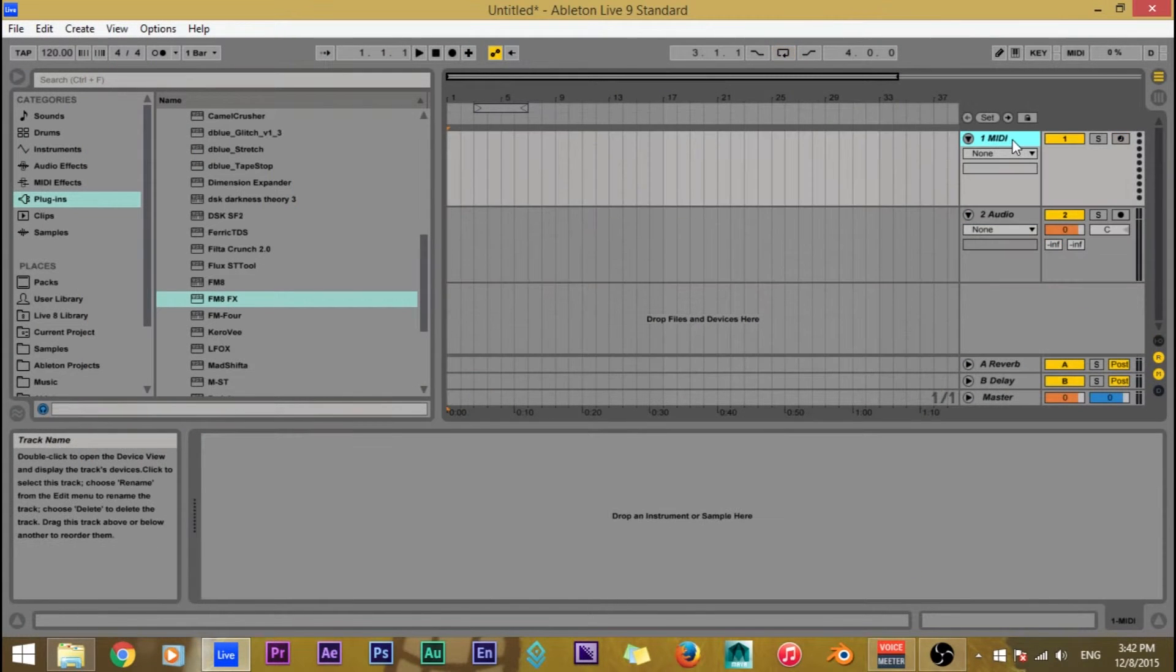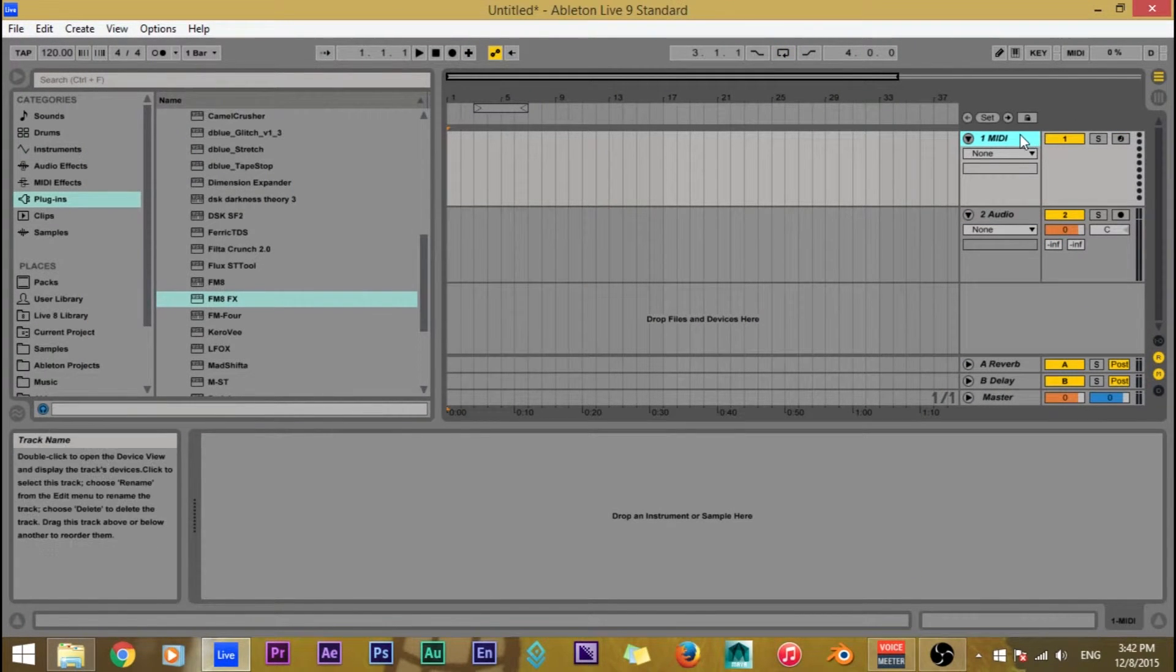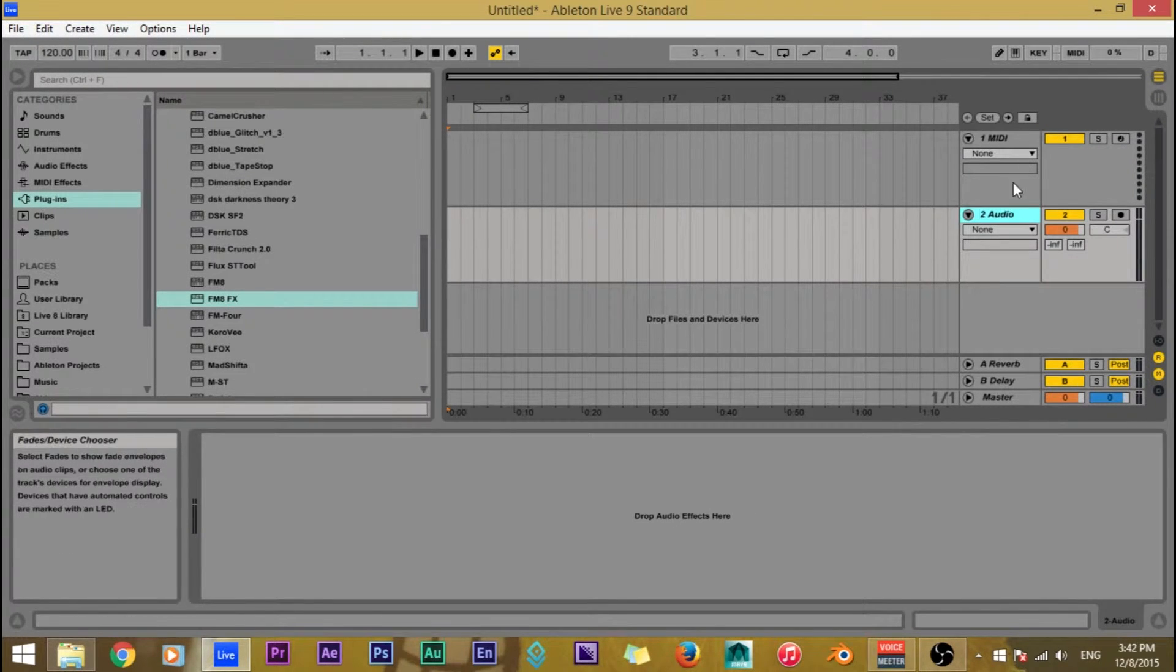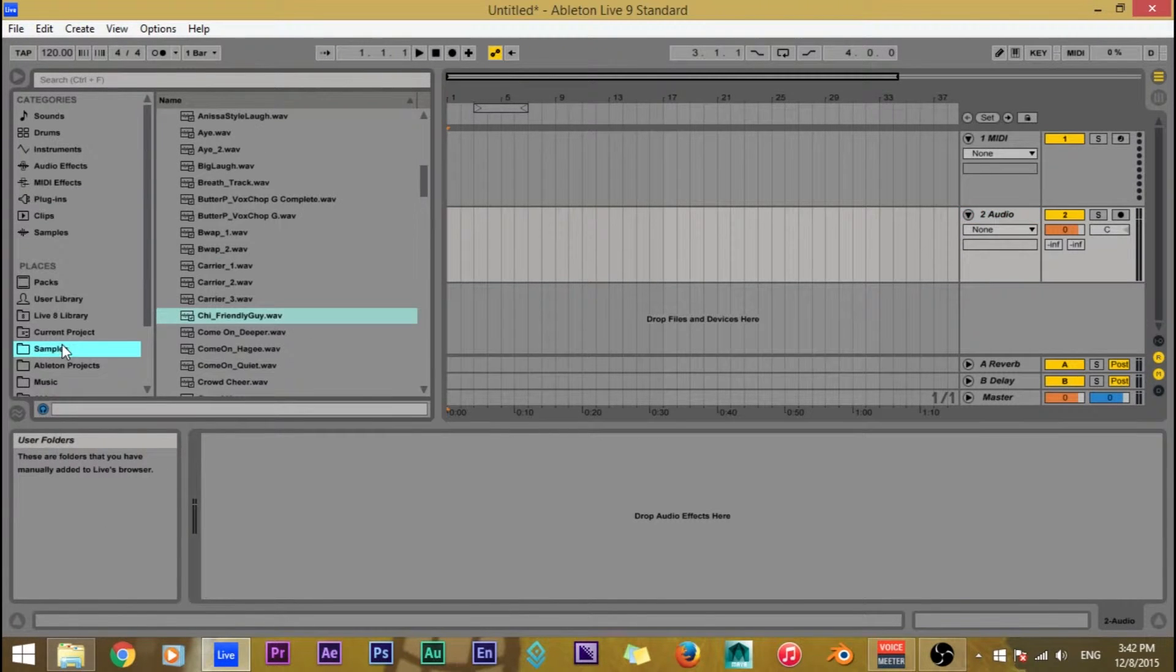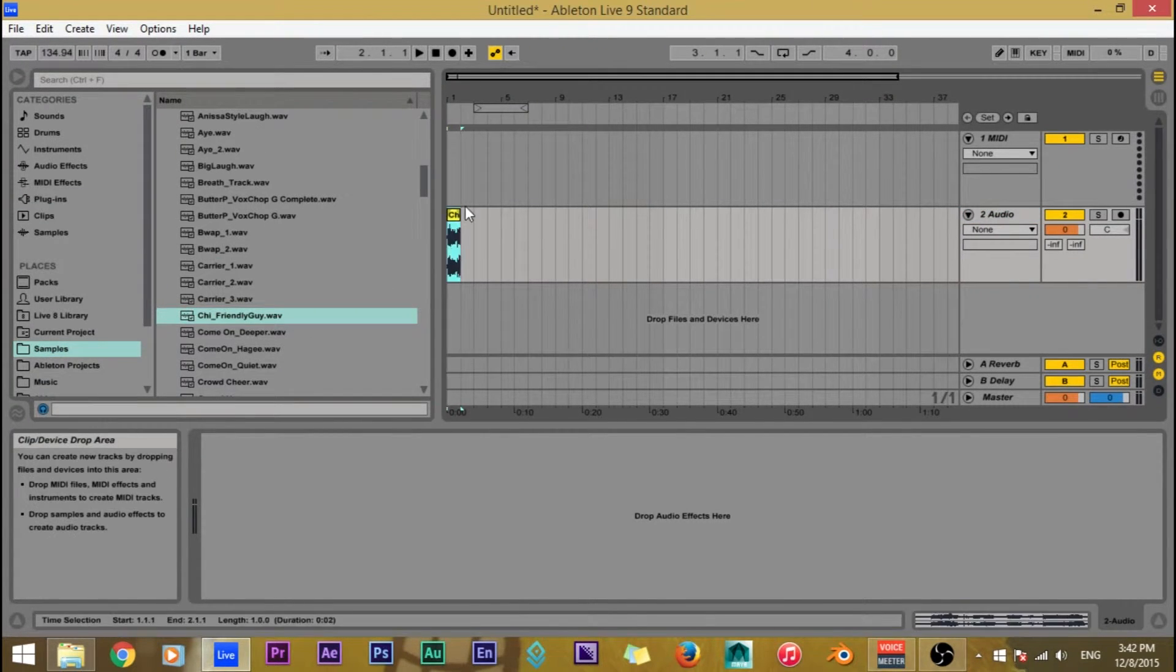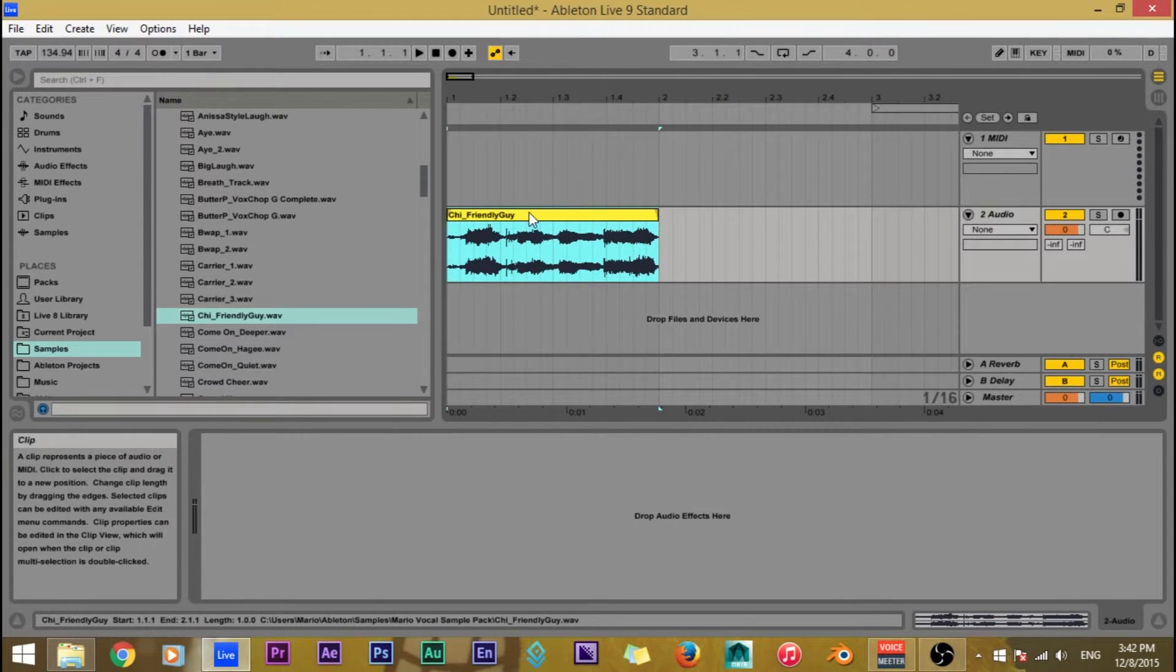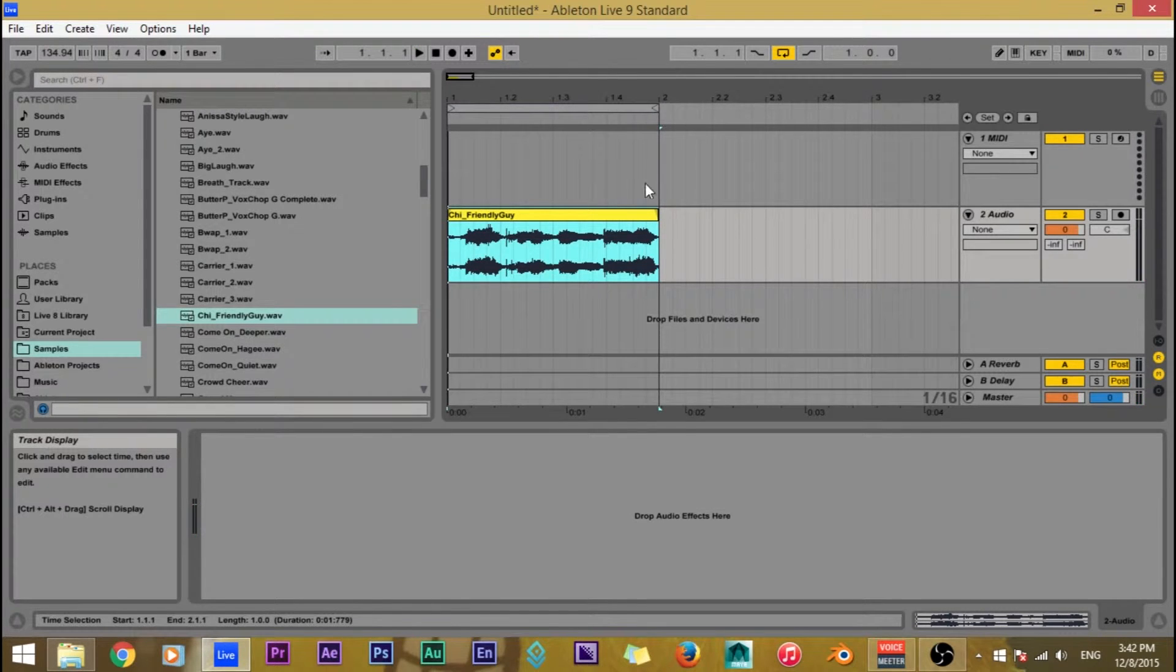So I just made a new project and right now I have one MIDI track and one audio track and that's all you're going to need to start off. So now that I have that I'm going to go ahead and get my audio samples. I'm just going to use the same clip of my cousin saying I'm a pretty friendly guy.